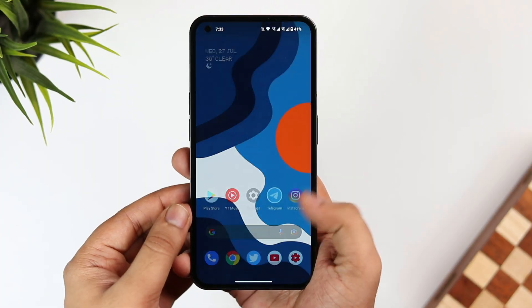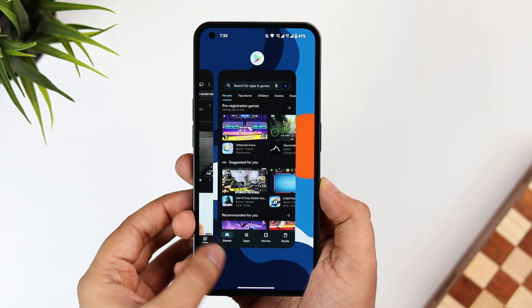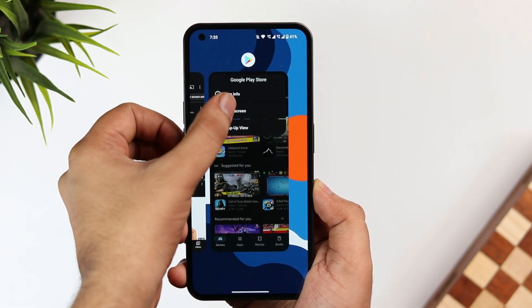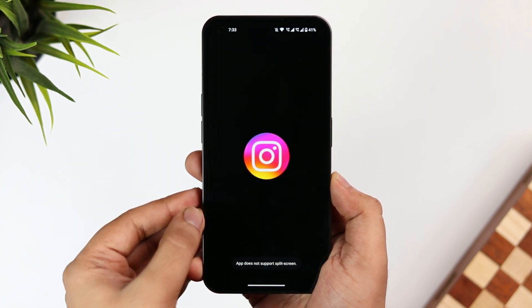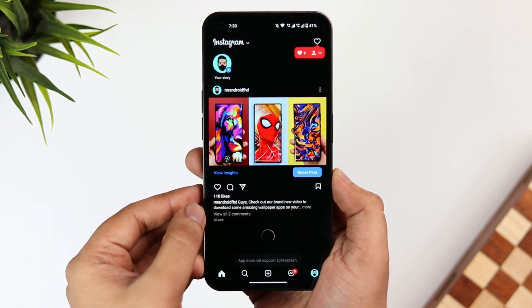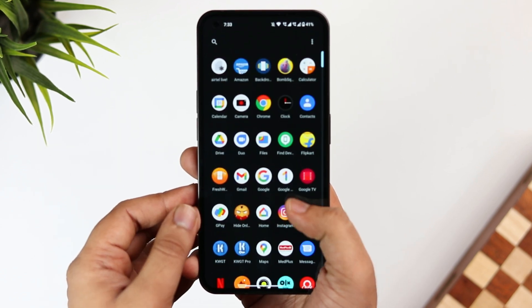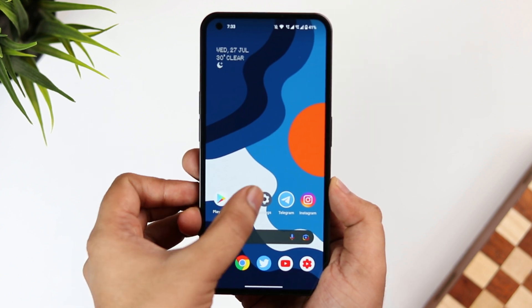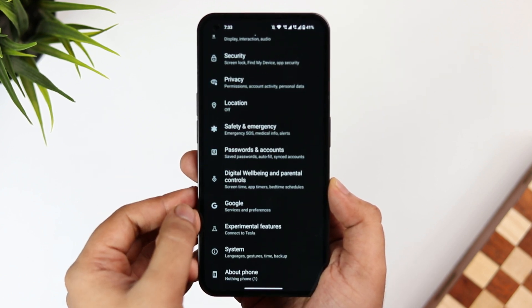Did you know there are some applications that don't support the split-screen feature? For example, if you open the Play Store in a split-screen window and then try to open Instagram, it shows that the app doesn't support this feature. Let me show you how you can open any app in a split-screen window and improve your multitasking experience.